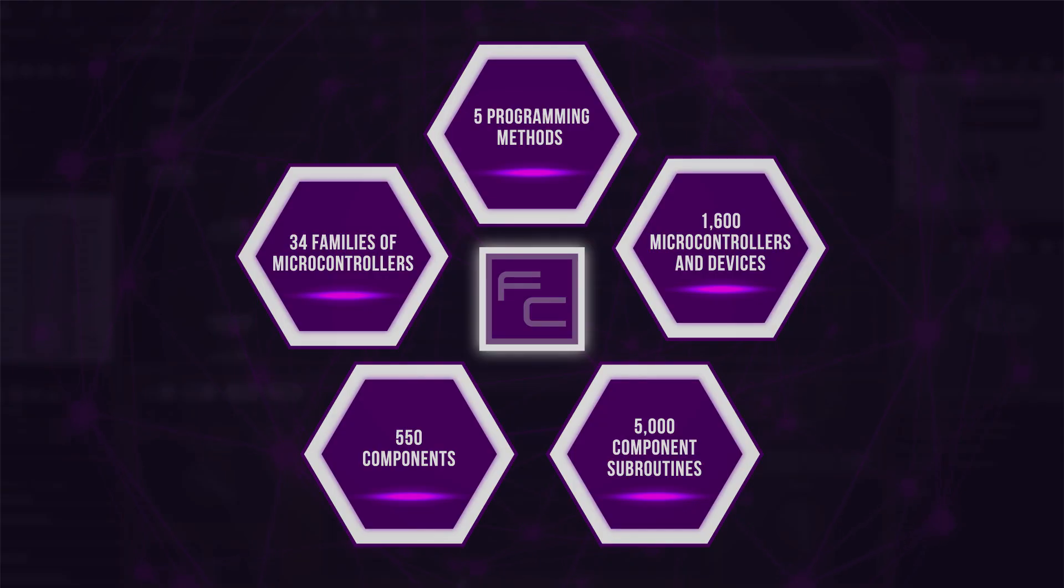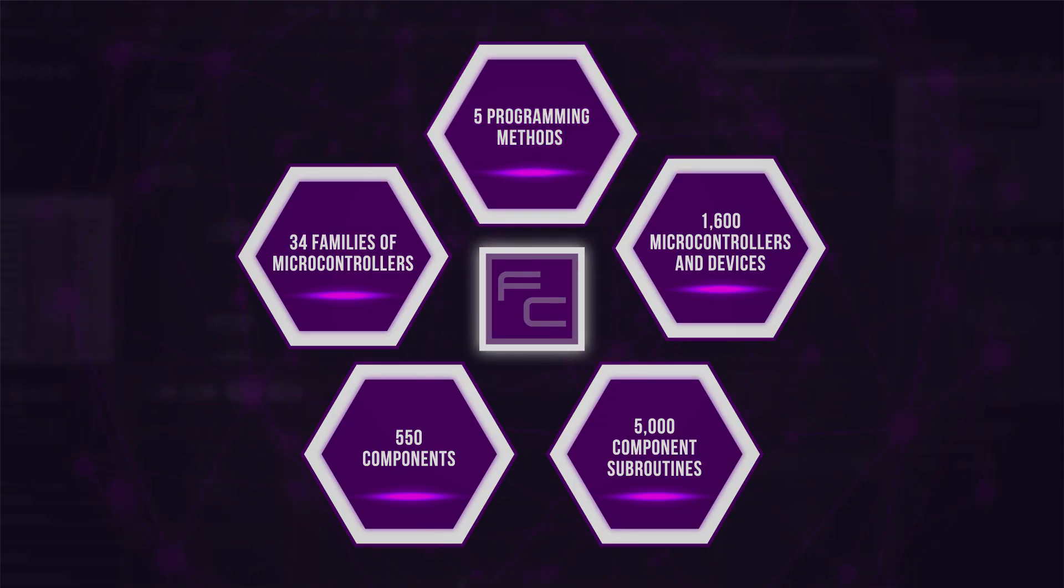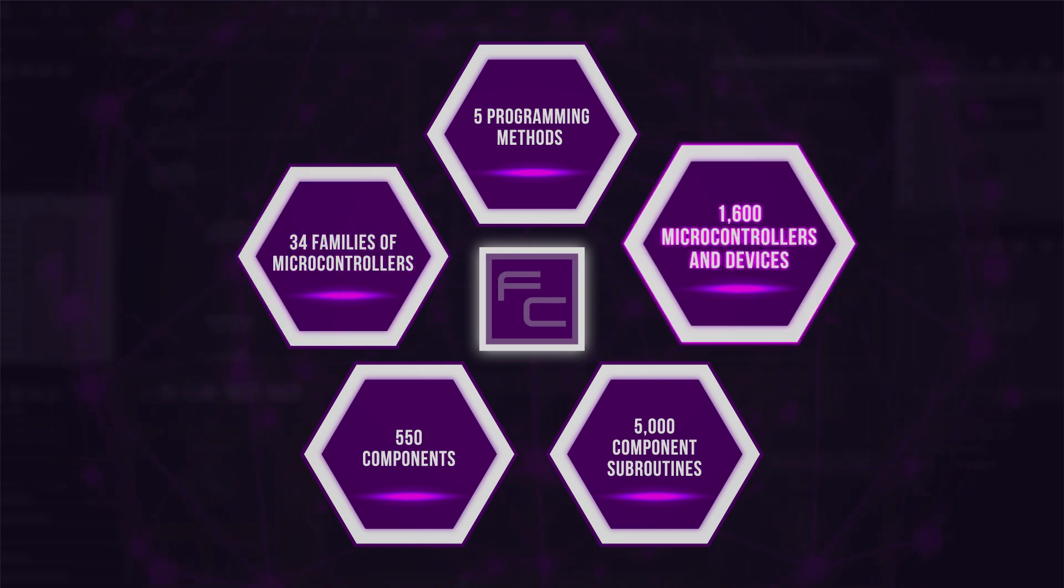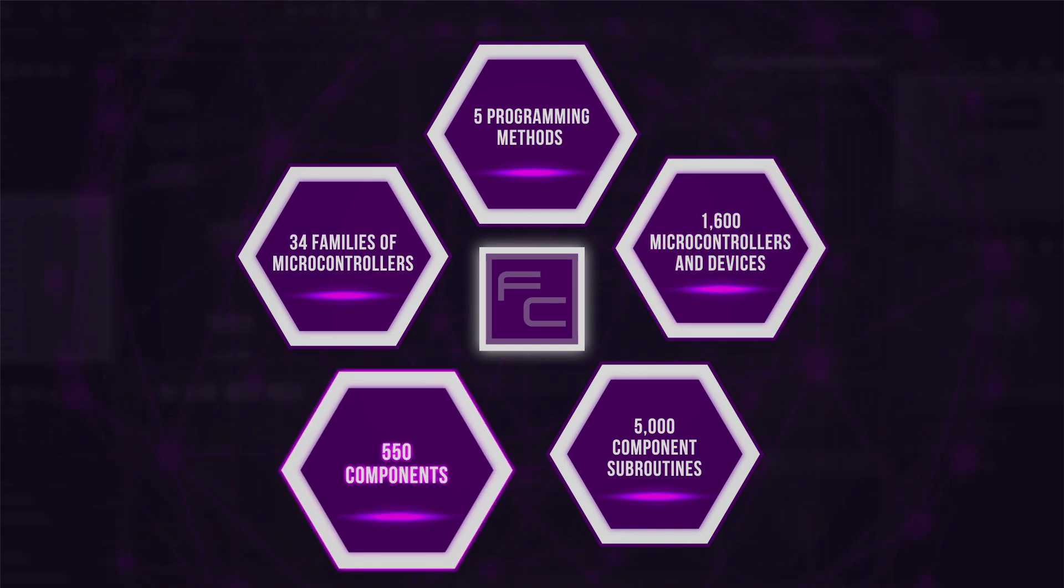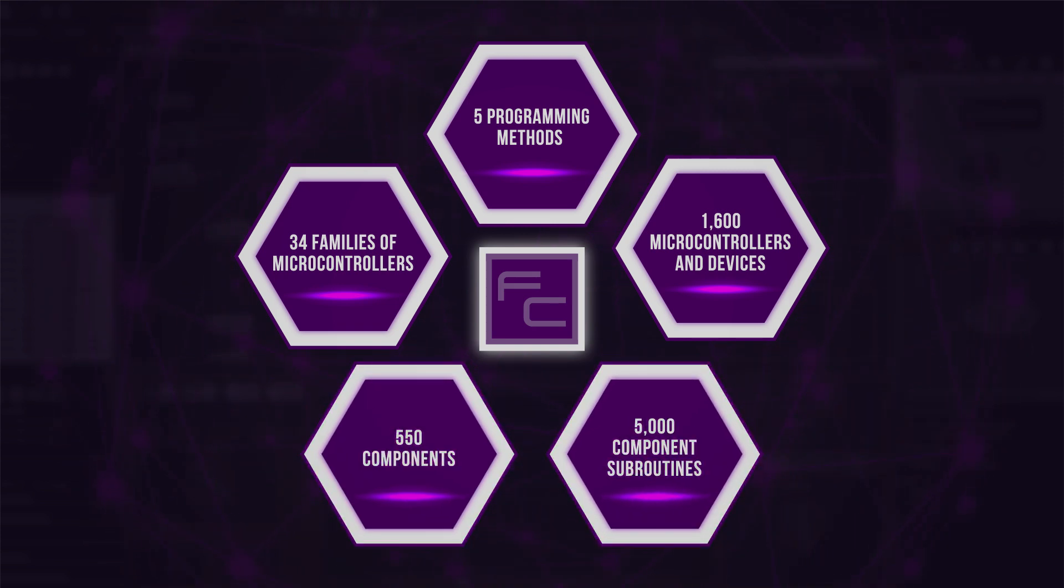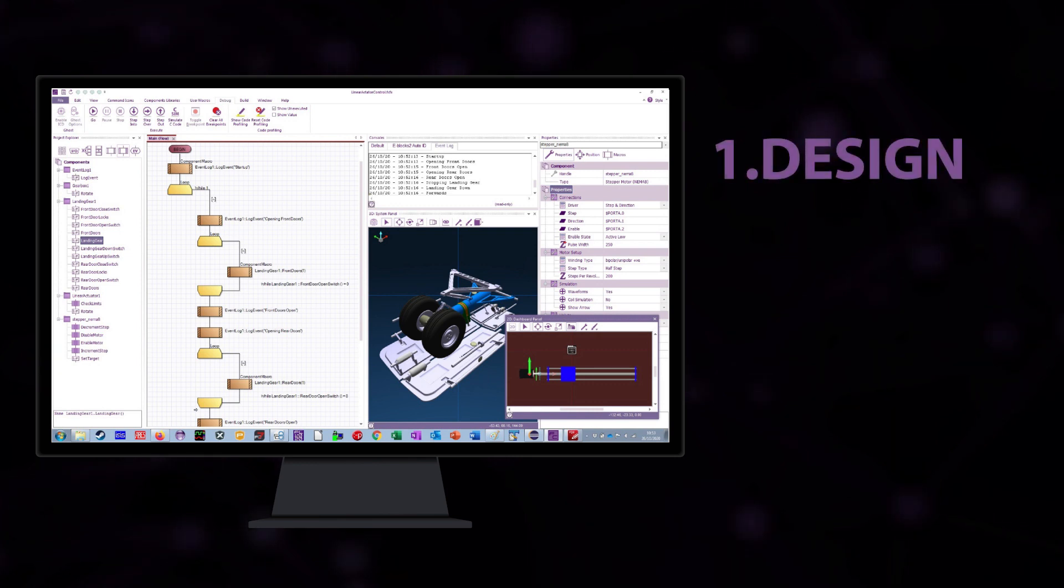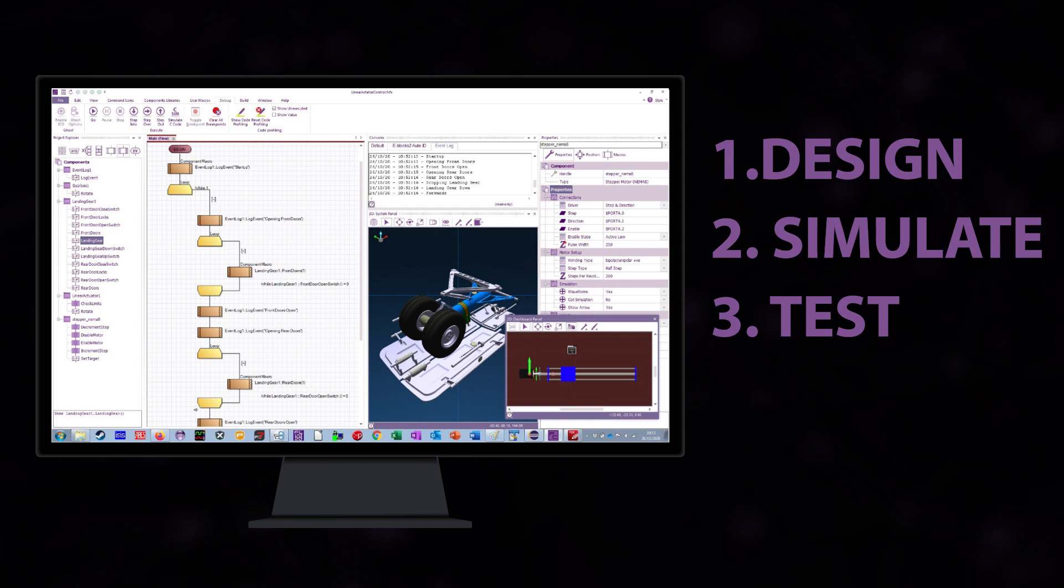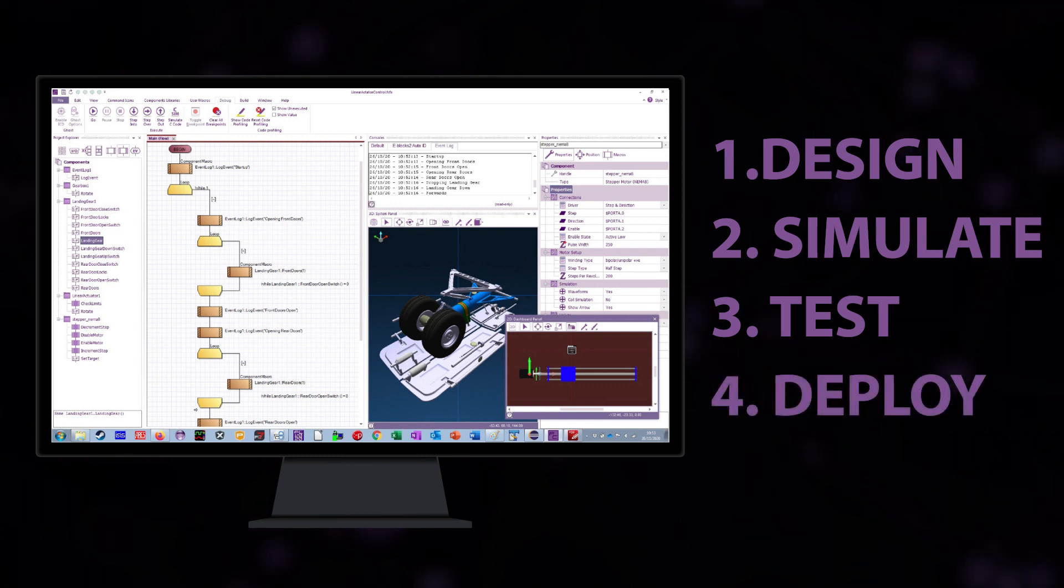The environment boasts five methods of programming, support for 34 families of microcontroller and over 1600 individual microcontroller target devices, 550 components and over 5000 component subroutines. The graphical environment allows users to design systems, simulate and test them before deploying to a device of their choice using the built-in compilers.